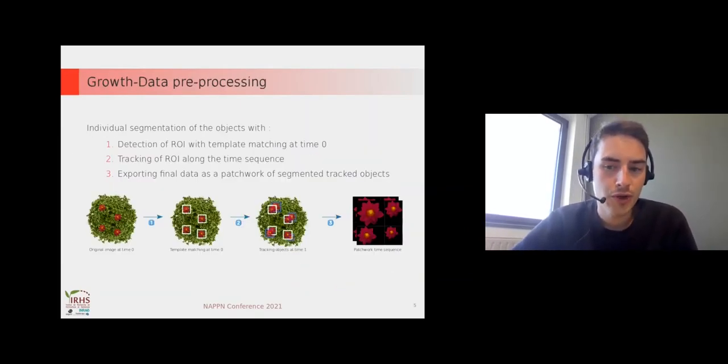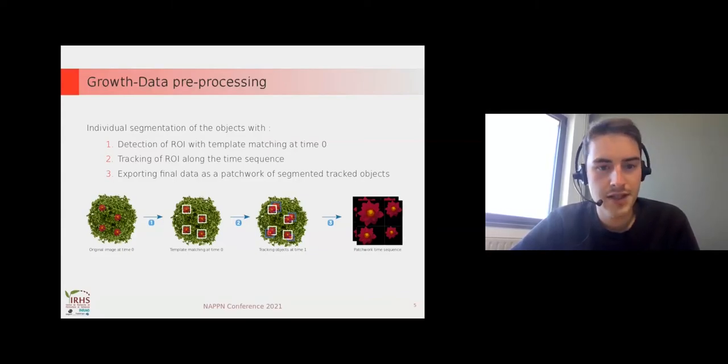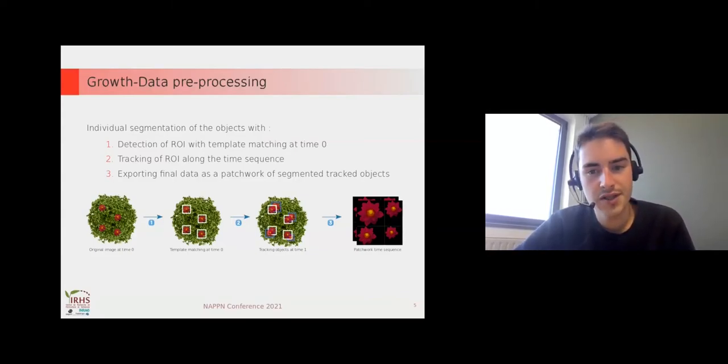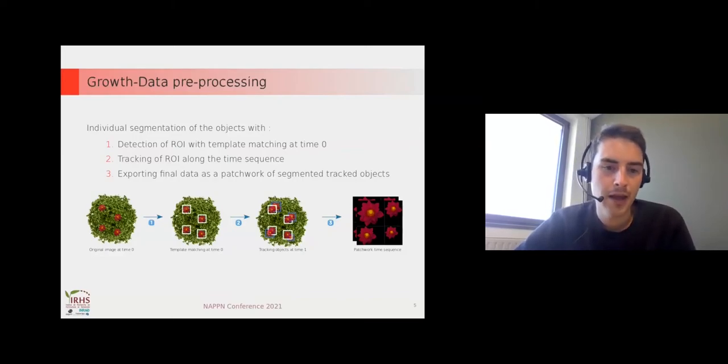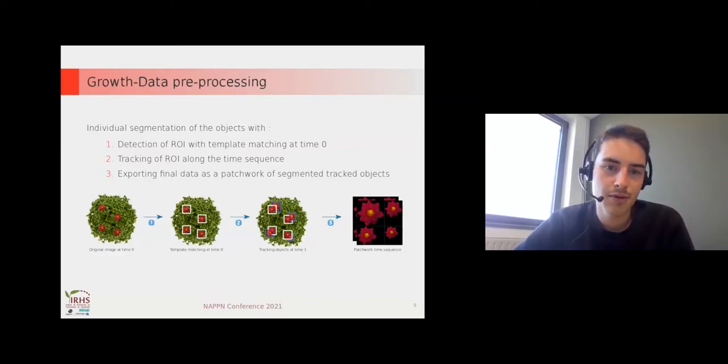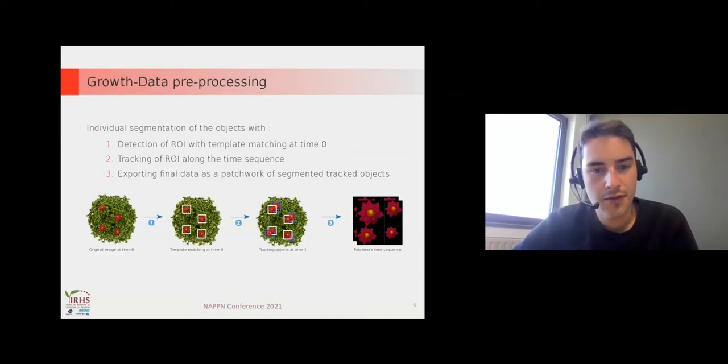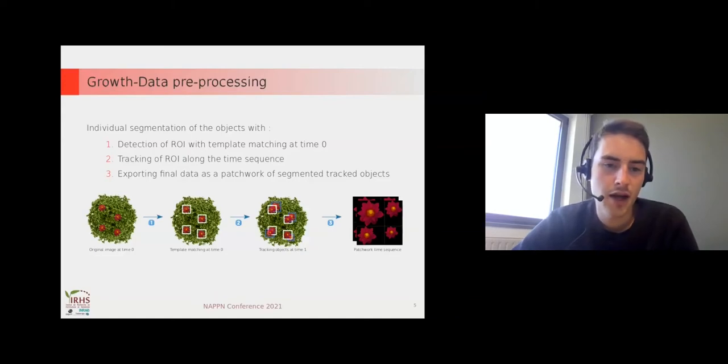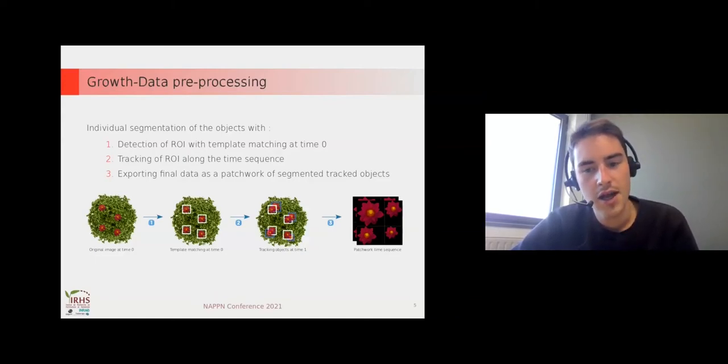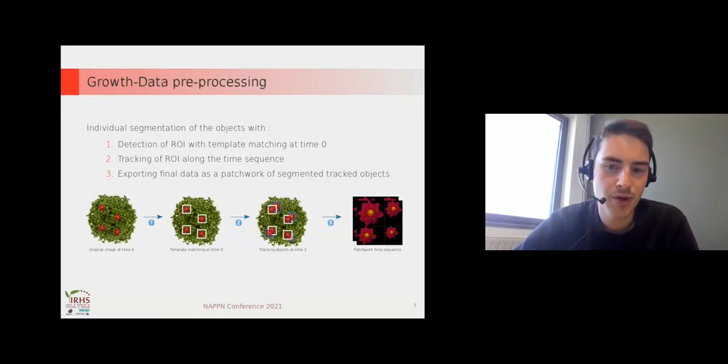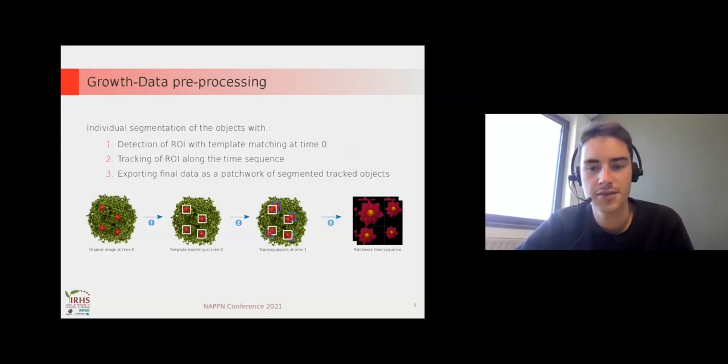To use the app growth data we have to do some pre-processing. The first step is to detect the region of interest with template matching at time zero. After that we track the ROI along the time sequence. And finally we export the data as a patchwork of segmented tracked objects.